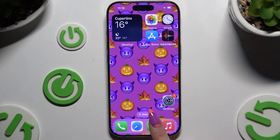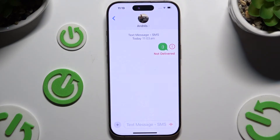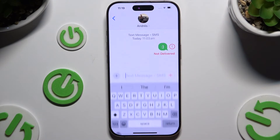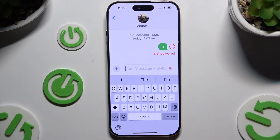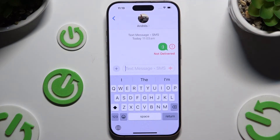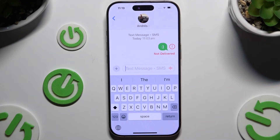Begin by launching your keyboard and clicking on the microphone icon at the bottom right corner. If it's not visible, just like in my case, you need to hold the globe icon at the bottom left.